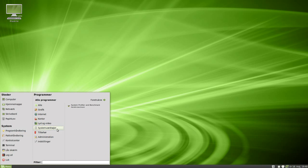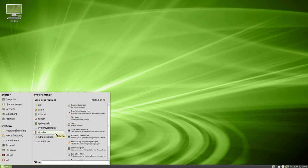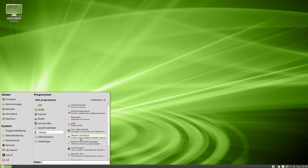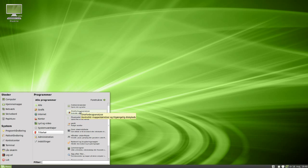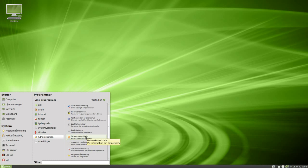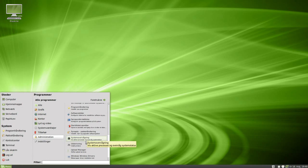In system tools we've got system profiles and benchmark, which I'll show you later. In accessories we've got the terminal of course, file uploader, CD and DVD burner. In administration we've got apt, on-CD hardware drivers, and system tools.